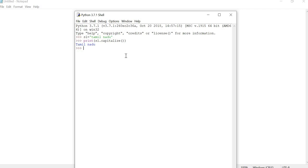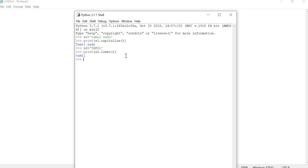Now we are going to see about the lower function. Suppose we give a particular string in uppercase — it is automatically converted into lowercase. We take variable s2 and give an uppercase string, then print s2.lower(). Lower is used to return the particular uppercase string converted into lowercase.